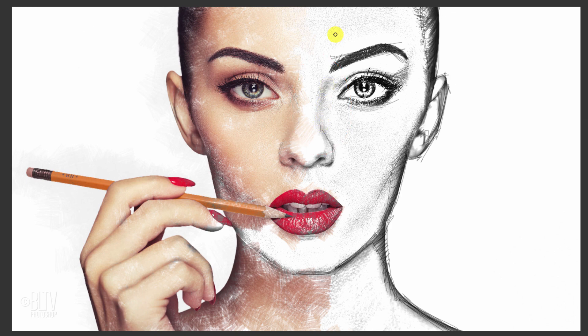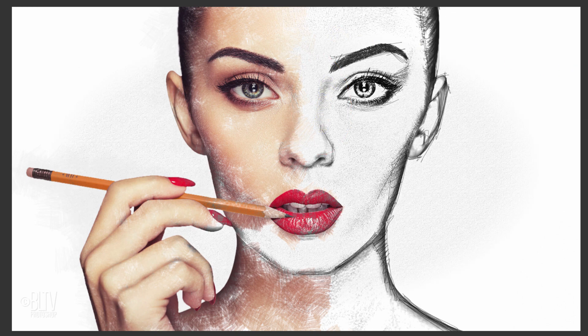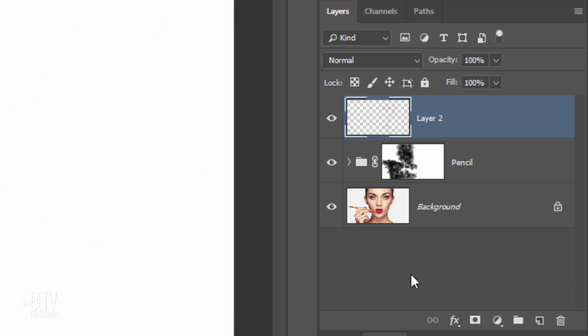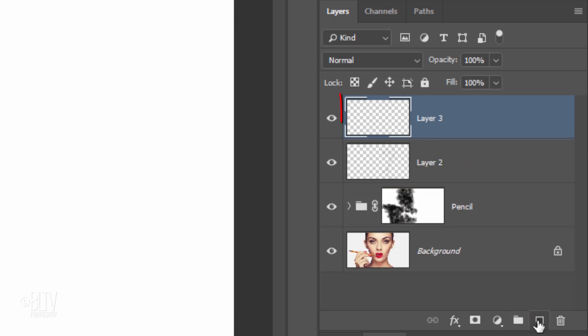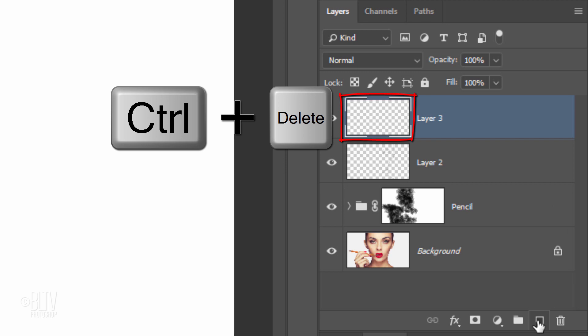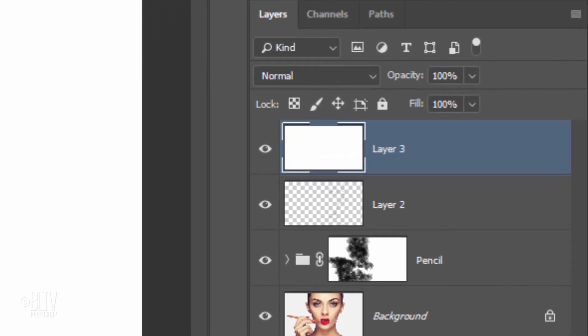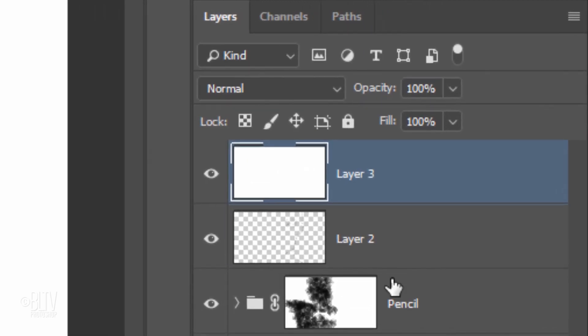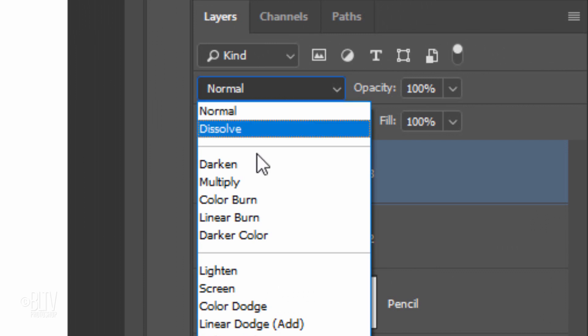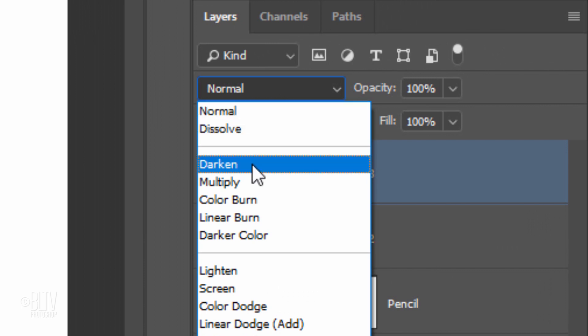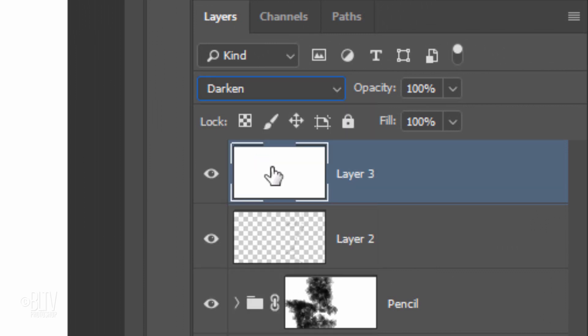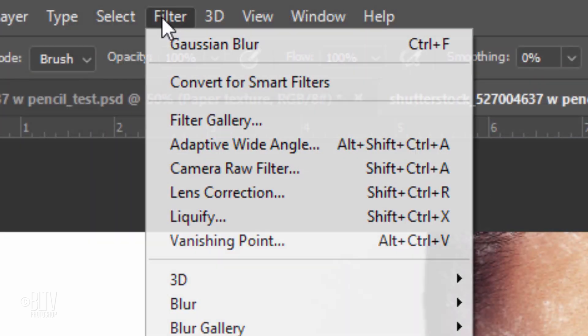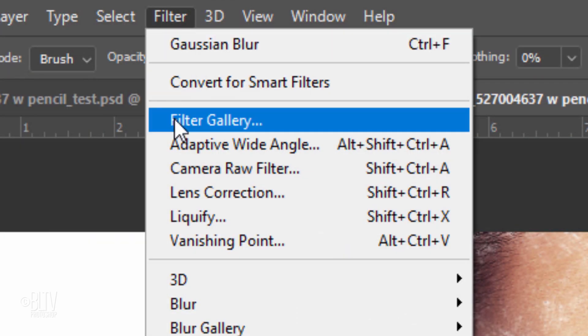The last step is to add a subtle paper texture. Create a new layer and fill it with white by pressing Ctrl or Cmd plus Delete. Change its Blend Mode to Darken. Name it Paper Texture and go to Filter and Filter Gallery.